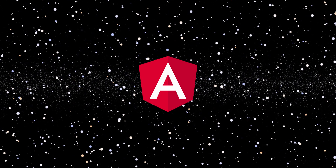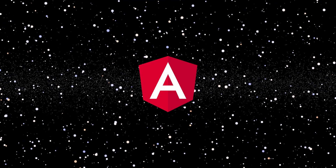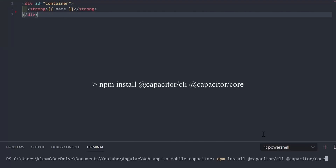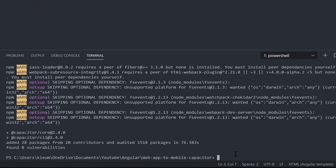Personally, I use Angular, and this is the app you are going to convert. First, install Capacitor with this npm command.